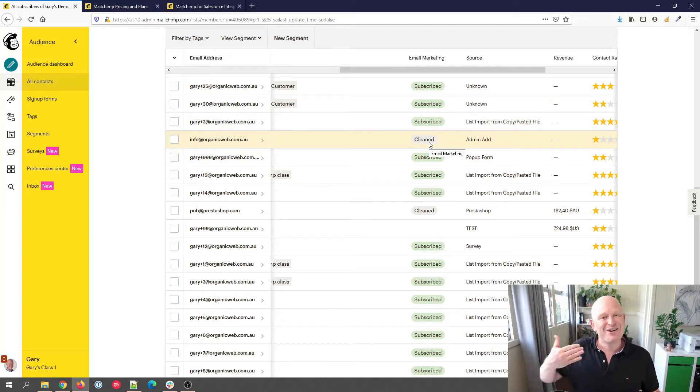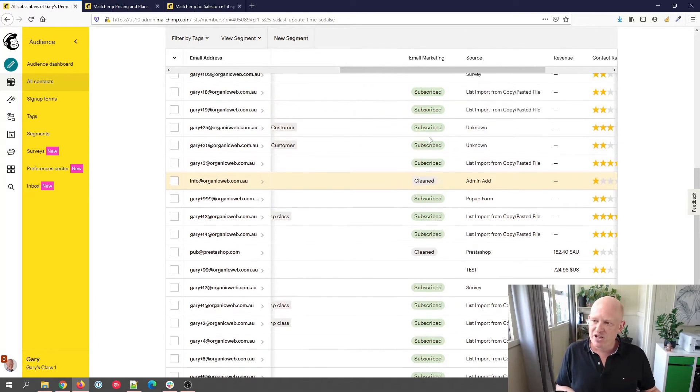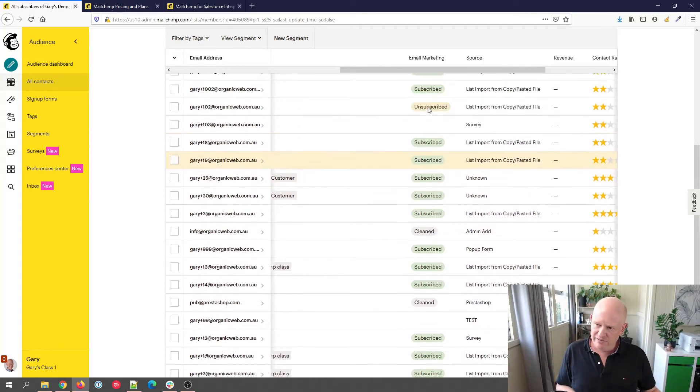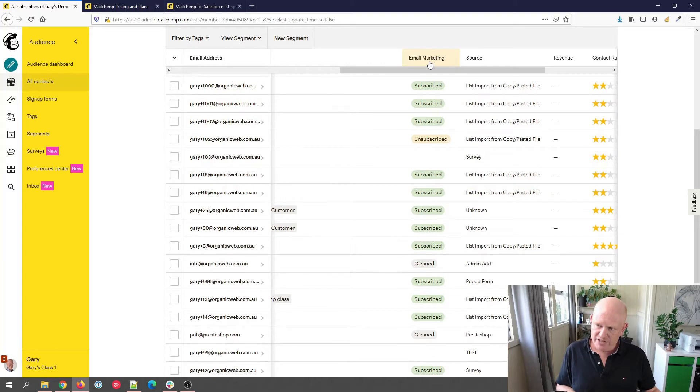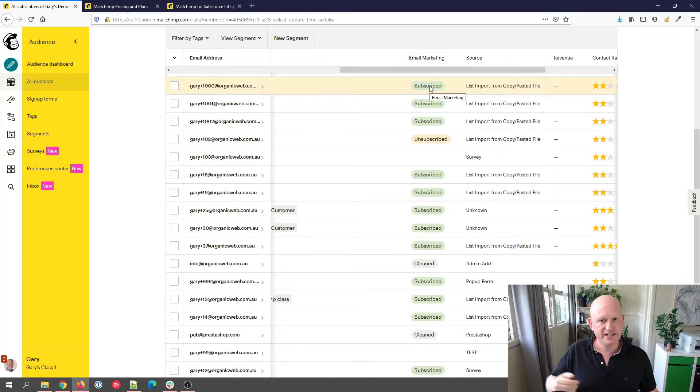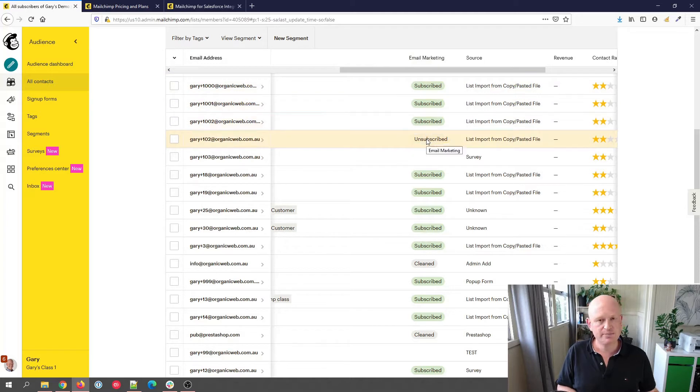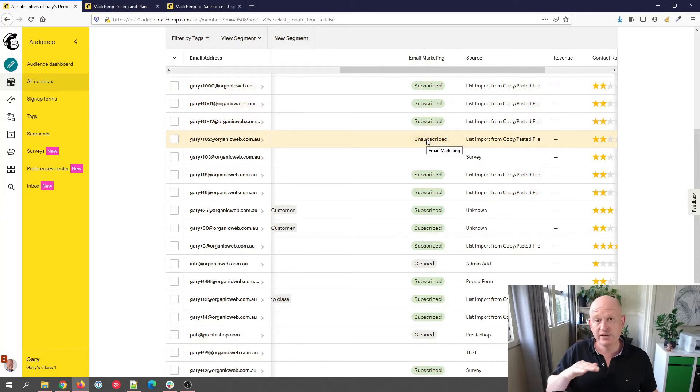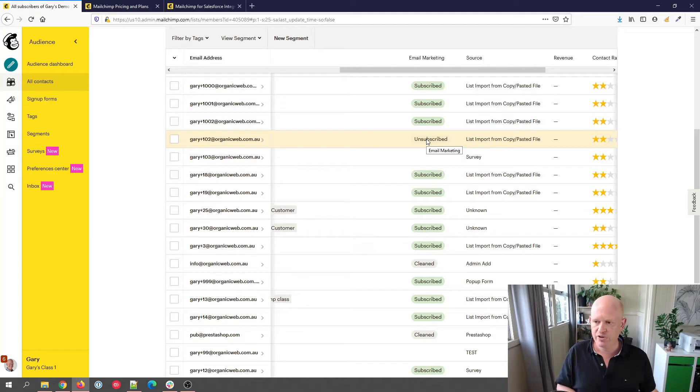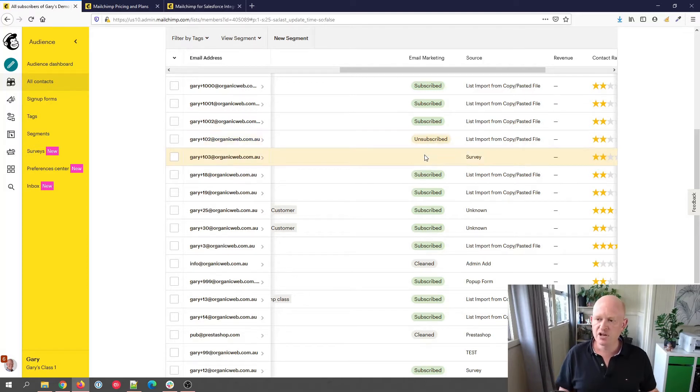In Mailchimp, we are not charged for cleaned email addresses, or they do not count towards our billing. The other values we can have in this email marketing column are subscribed, and we can only send emails to subscribed email addresses. Unsubscribe means the person's clicked unsubscribe, we cannot send them an email.